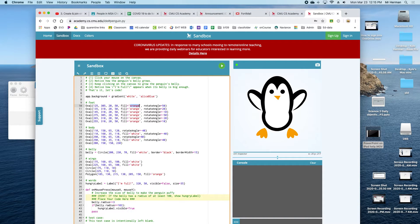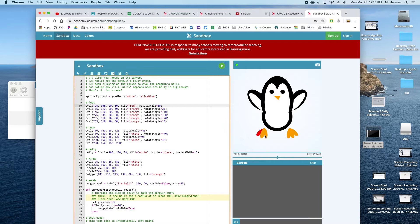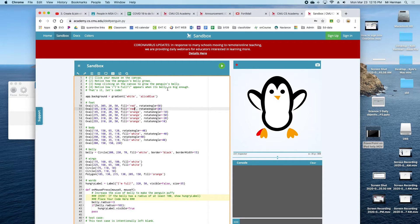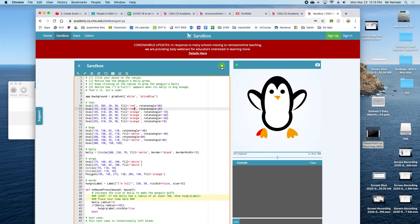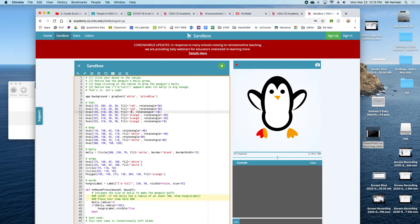If you change this to another color like red and then click run, it should change the toes to red. Just give it a try to make sure that it works. As long as you can do this, you're fine for the next project.